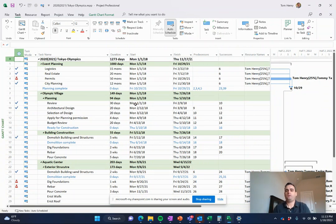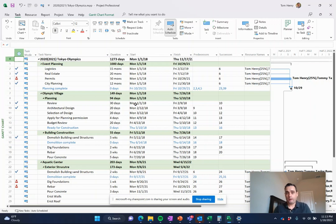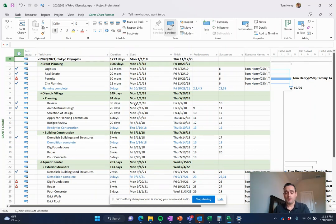So first of all, what is Microsoft Project all about? Well, it is a tool that helps project managers to manage their project from start to finish.